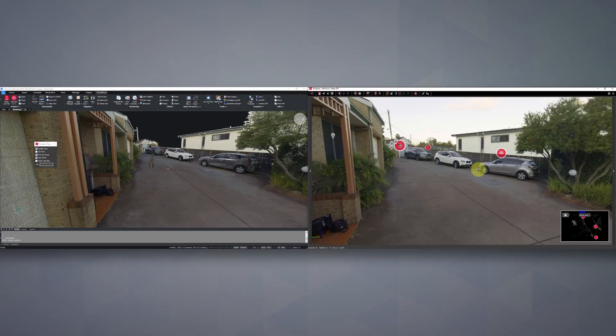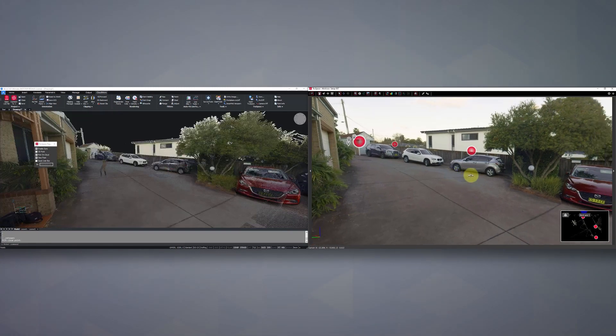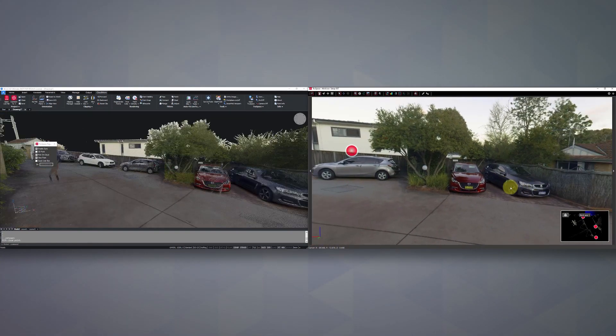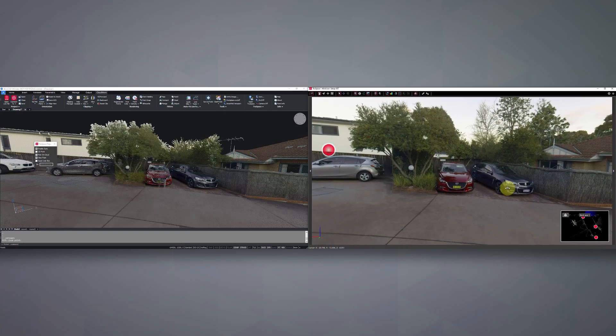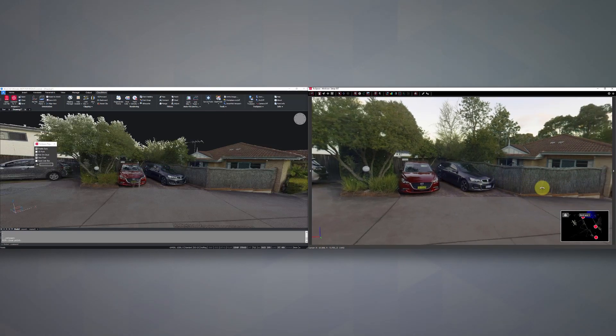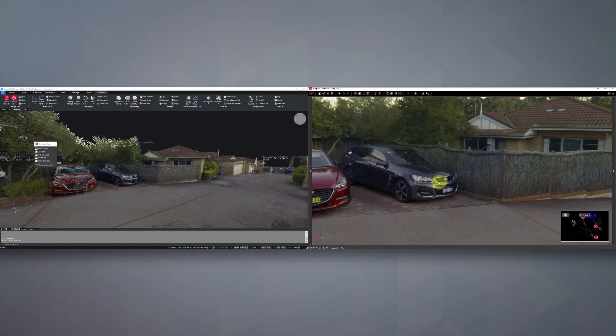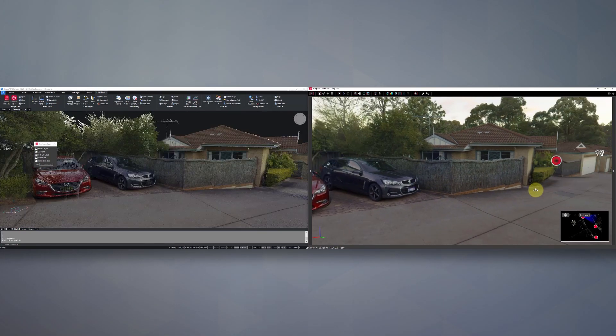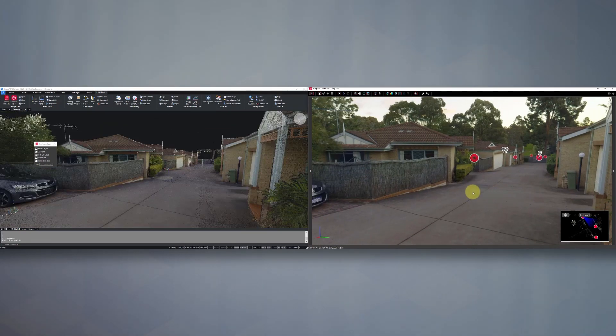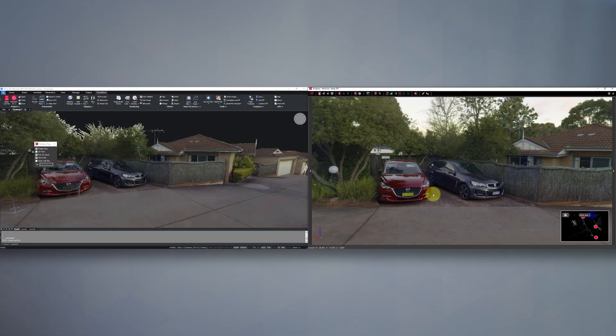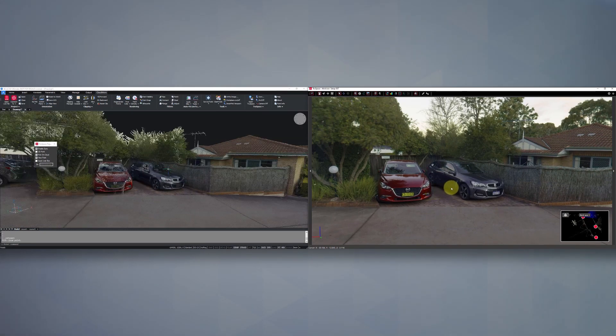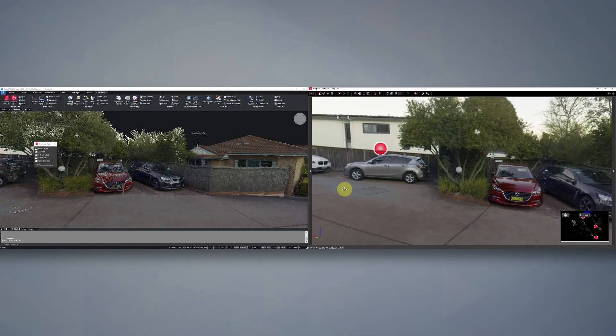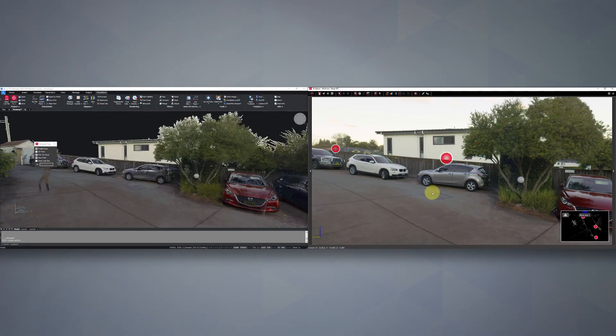Now you'll see, as I'm panning around on the right-hand side, my CAD software on the left-hand side is syncing up. So whatever I'm viewing on the right-hand side, I'm also viewing on the left. Now another handy thing in here as well is that we've got our red spheres.